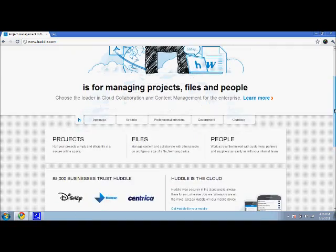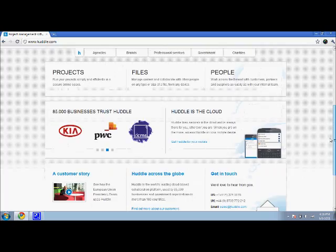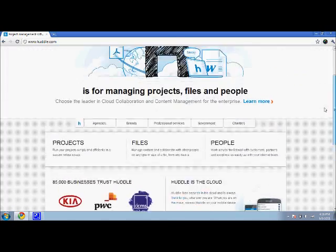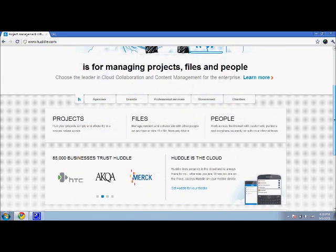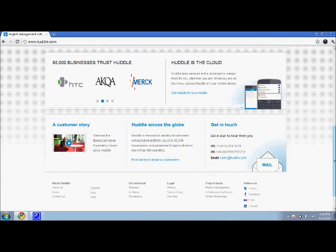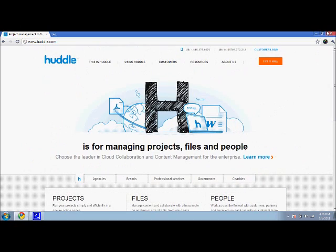Unfortunately, I can't really show you KPO's huddle that we have because there's some confidential information on there. But I encourage you guys to try it out. Look at their tutorial. If you're looking for project management software, huddle is a great place to go.